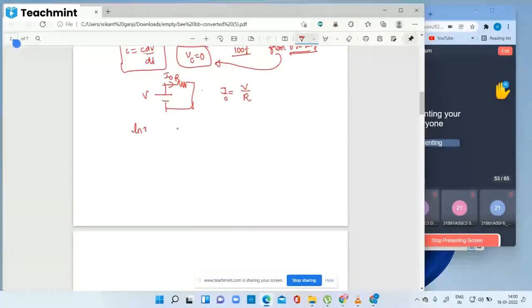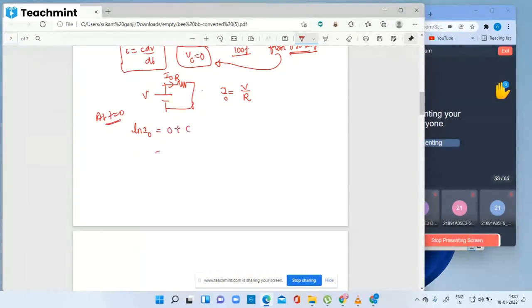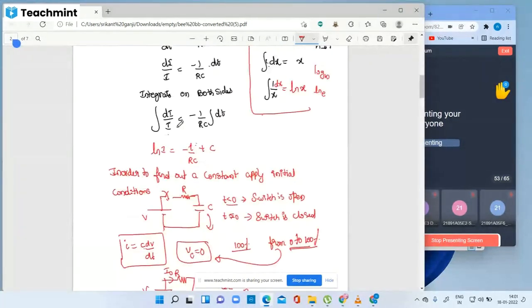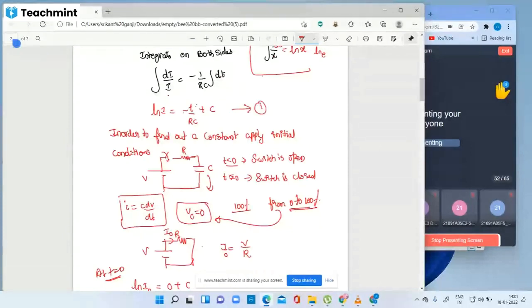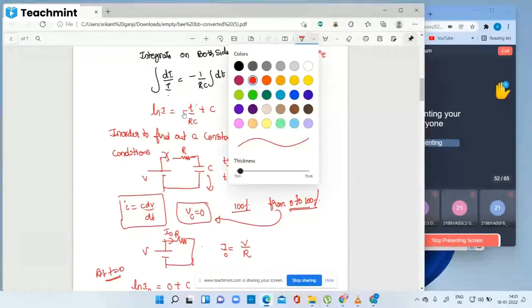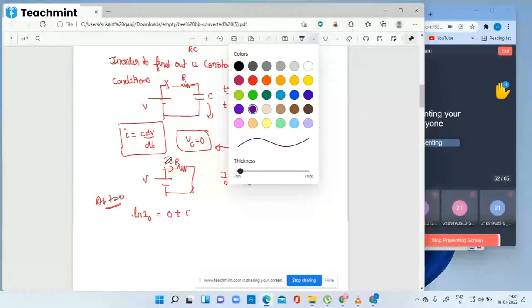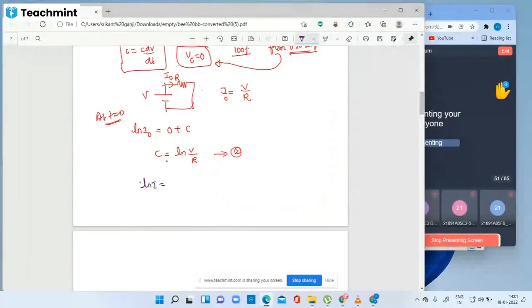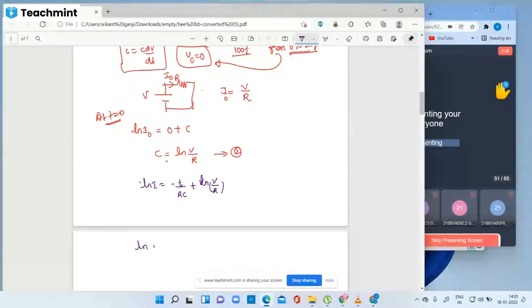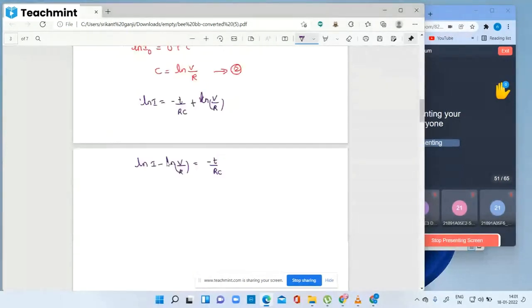Substituting the initial condition into ln i: at t equal to zero, ln(i-naught) equals zero plus C, so C equals ln(V/R). Substituting back into the equation, ln i equals minus t by RC plus ln(V/R). Rearranging: ln i minus ln(V/R) equals minus t by RC.